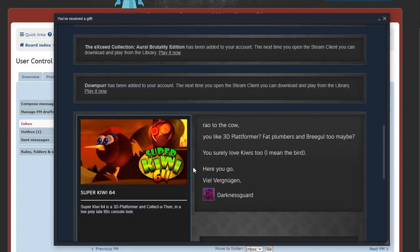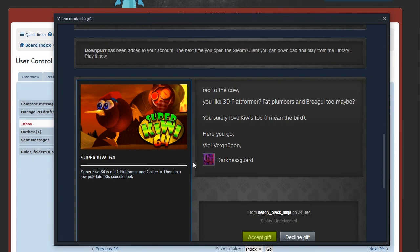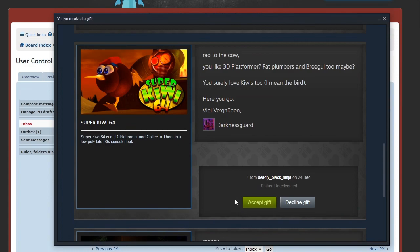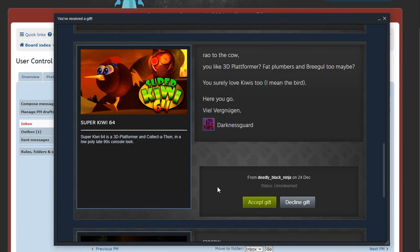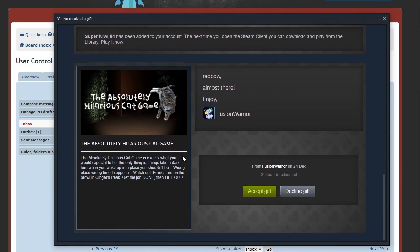Now there's also a game I heard about. Go to the Cow, you like 3D platformers with fat plumbers and Banjo too, maybe you surely love Kiwis too. I mean a bird, here you go. Darkness Guard, that's a name I feel like it's been a bit since I heard. I hope you're doing all right. Here's Super Kiwi 64 from the makers of Toree. 3D platformer and collect-a-thon. Low poly late 90s console. I feel like I'm just gonna play the entirety of, what's the name of that company with the pink S as a logo? I'm just gonna play all their stuff. At this point it is inevitable.